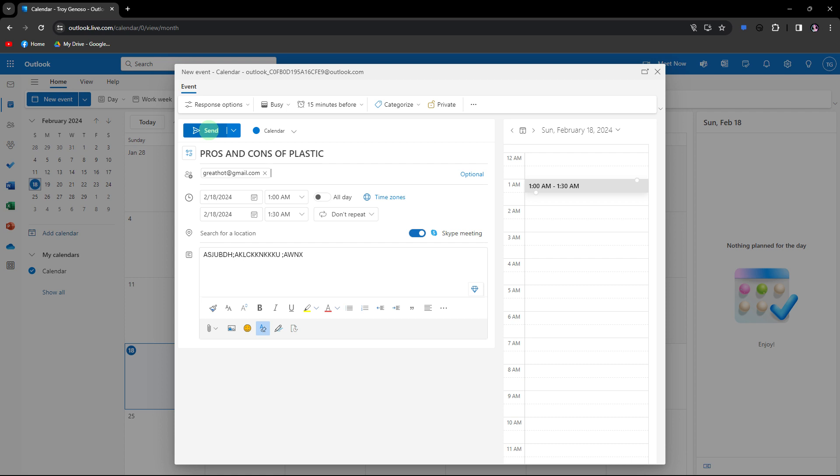Once you've added a Teams Meeting, go ahead and click on Send to send a Meeting Invitation.